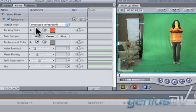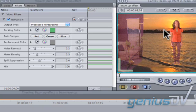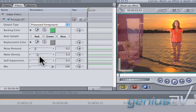Click on the eyedropper for the backing color. Use the eyedropper to select a green color from the canvas window. Adjust these controls to perfect your key.